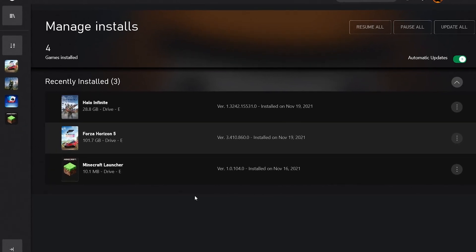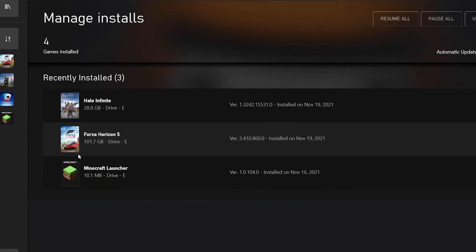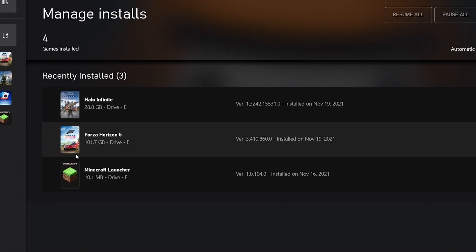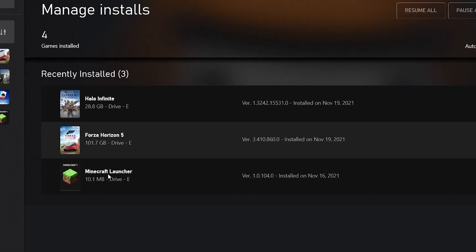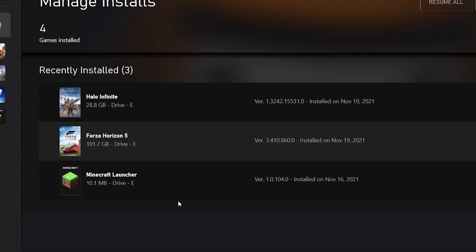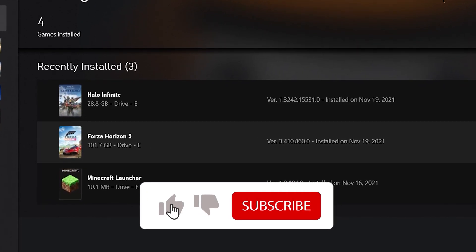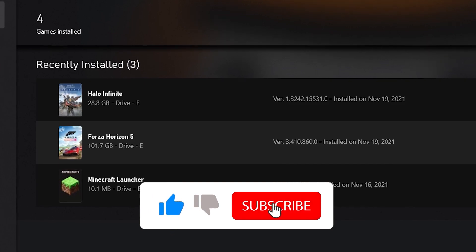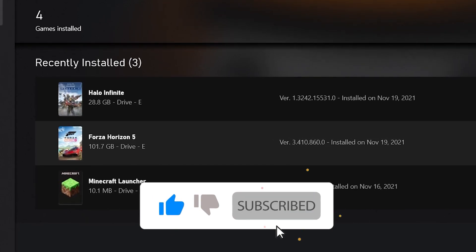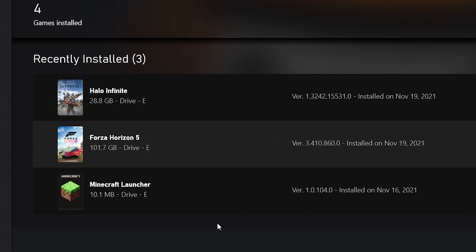Hello there, welcome to today's video. I'm going to show you how to increase your download speed on Xbox app. So you want to know how you can download Forza Horizon 5 faster on a PC. Please go ahead and subscribe to my channel. Let's get started.